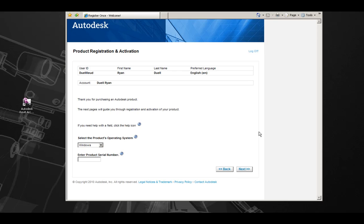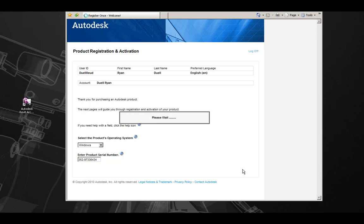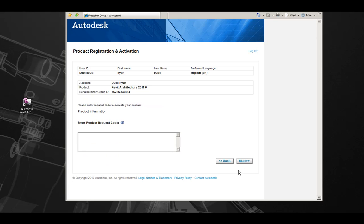After selecting the desired account and choosing Next, you will be on the Product Registration and Activation page. The next step is to enter the product's operating system. After that, enter the product serial number to continue. After entering the product serial number, click Next to move on to the next page. Here, we're going to enter the request code to activate the product. The request code can be pasted into the space below.